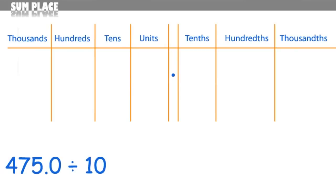So starting with this one here, 475 divided by 10, I'm going to begin by putting it into the right position into this place value table, and by doing this you'll understand just how easy it is to divide by 10.